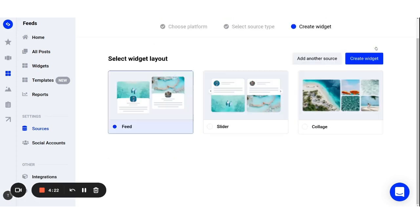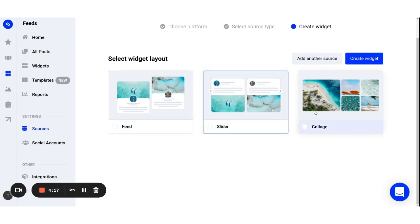Once the feed is generated, you will need to choose the layout you want to use. This can be later customized in your editor as well. Then click on the create widget button.